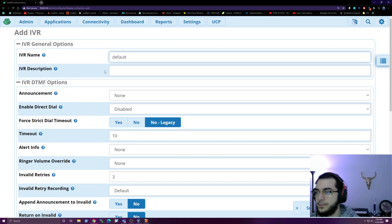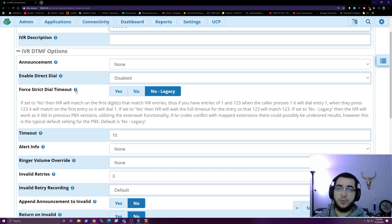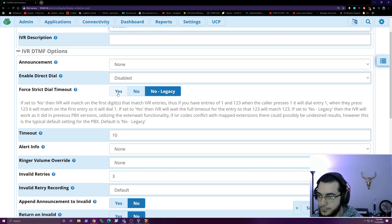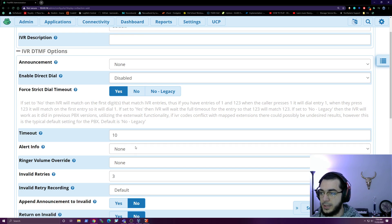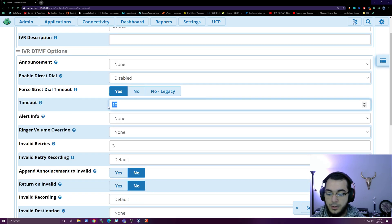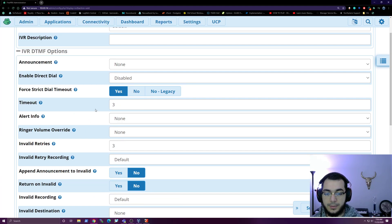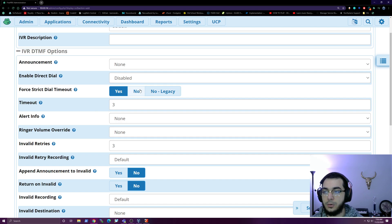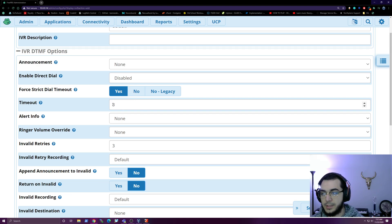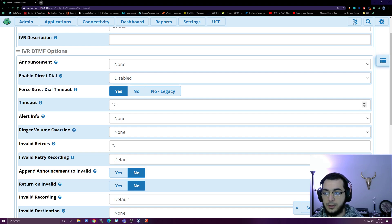We'll go to Add IVR. This is actually very important: if you set it to 'no' then the IVR will match on the first digit. We need to set it to 'yes' and set the timeout to about three seconds. What this does is - say you have option one, option two, option three, but also an extension like 100 or 1000. If set to 'no,' hitting one would automatically go to option one, skipping 100. With a three-second timeout, hitting one waits three seconds, so you have time to type in 1000 if needed.